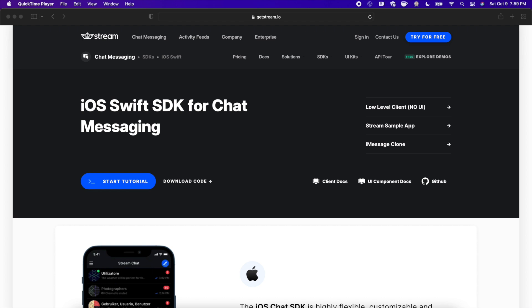This video is sponsored by Stream. Build high-quality, flexible chat experiences in your iOS app with the Stream SDK. Get started for free with the link in the description down below.